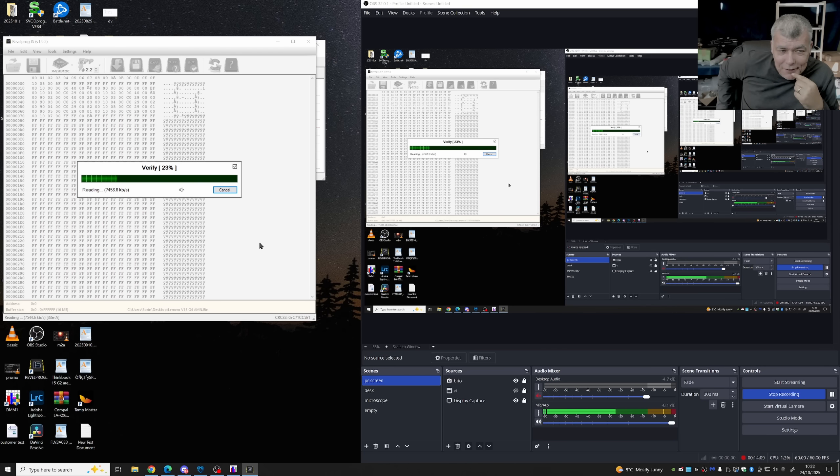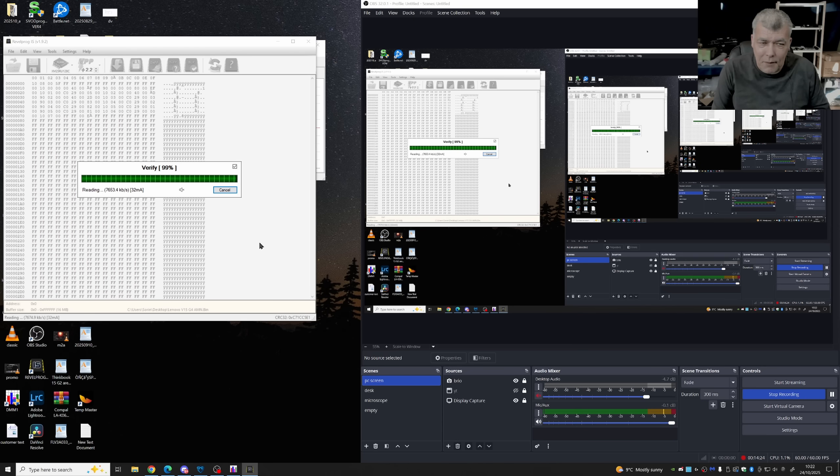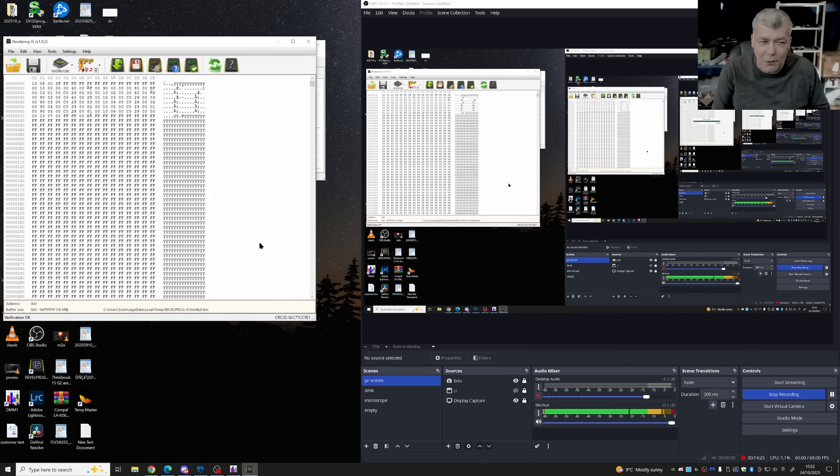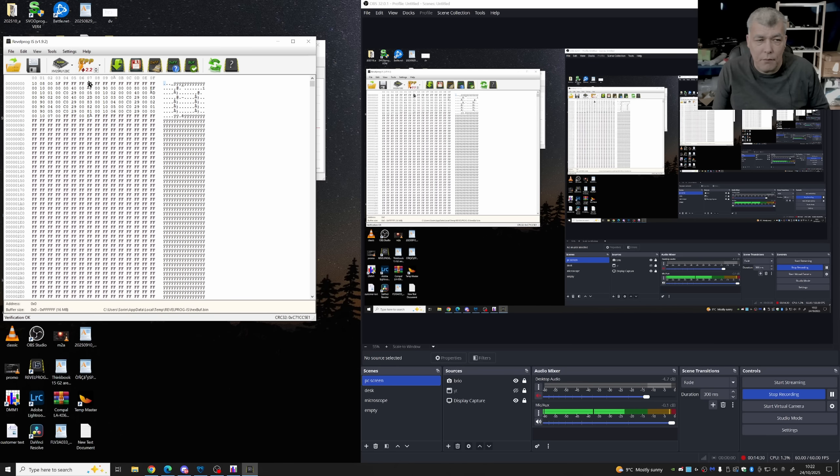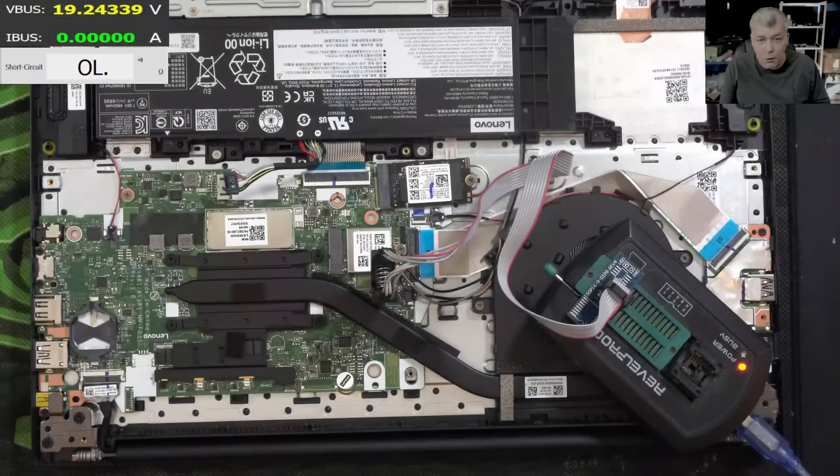And now it's verifying and it's working, you can see that. Yeah. And all done. So if you have revel prog, just have in mind 1.8 volt BIOS chips you can raise the voltage to 2.2.